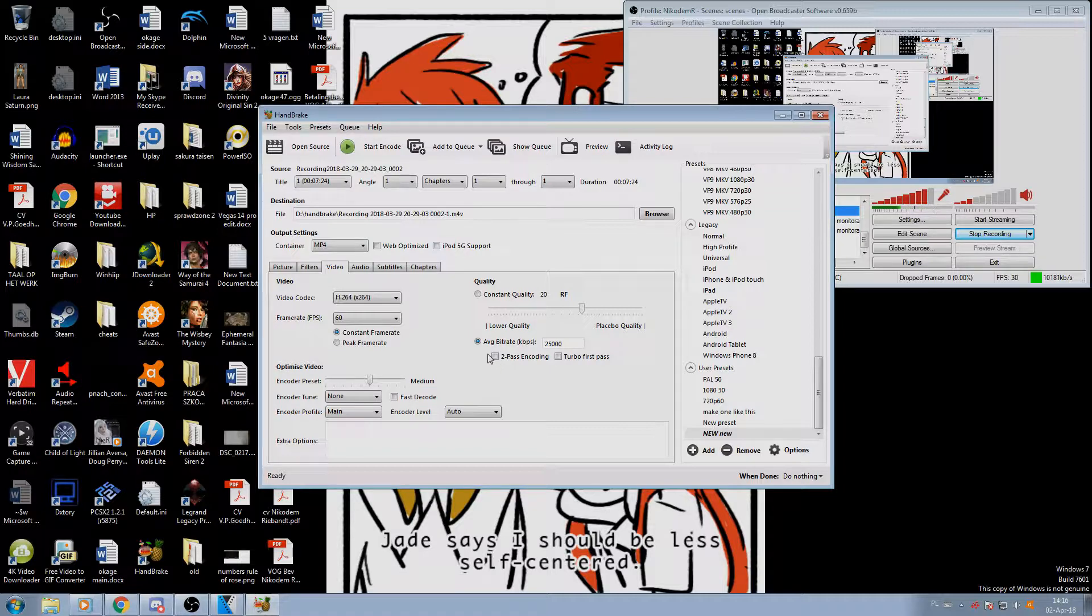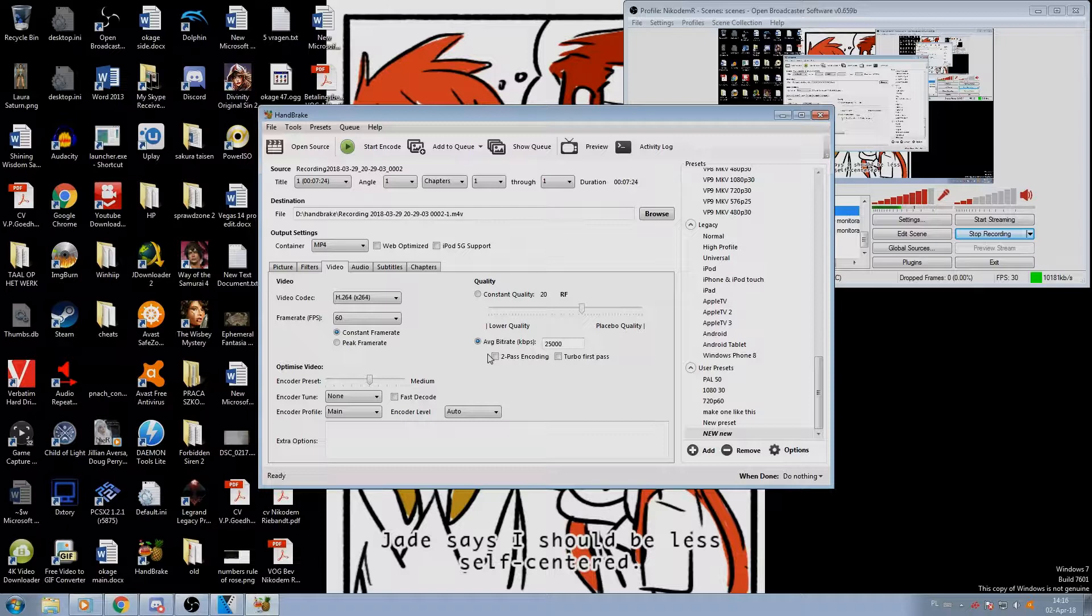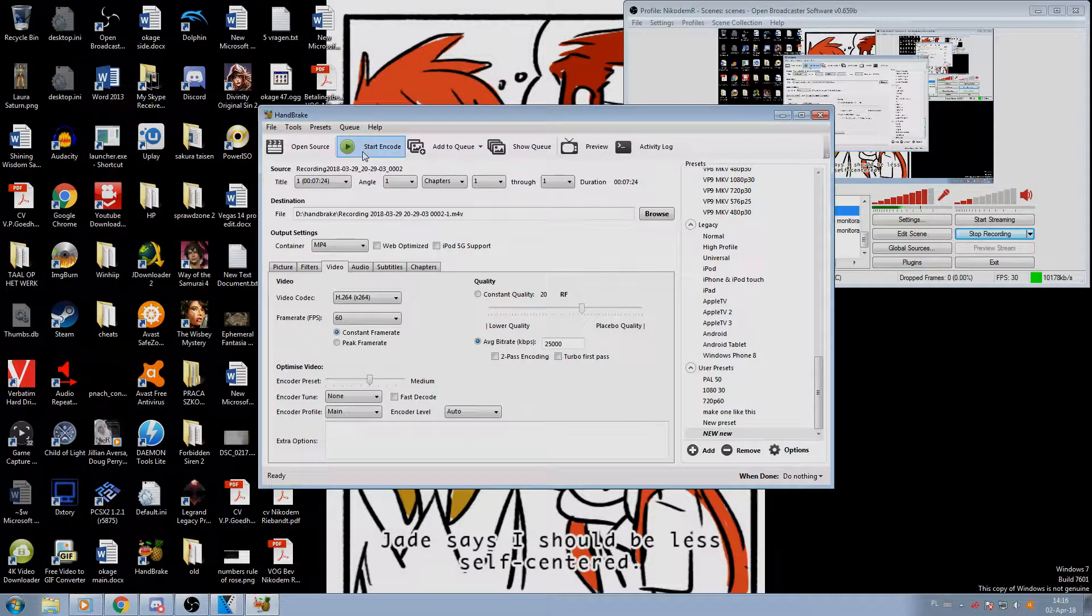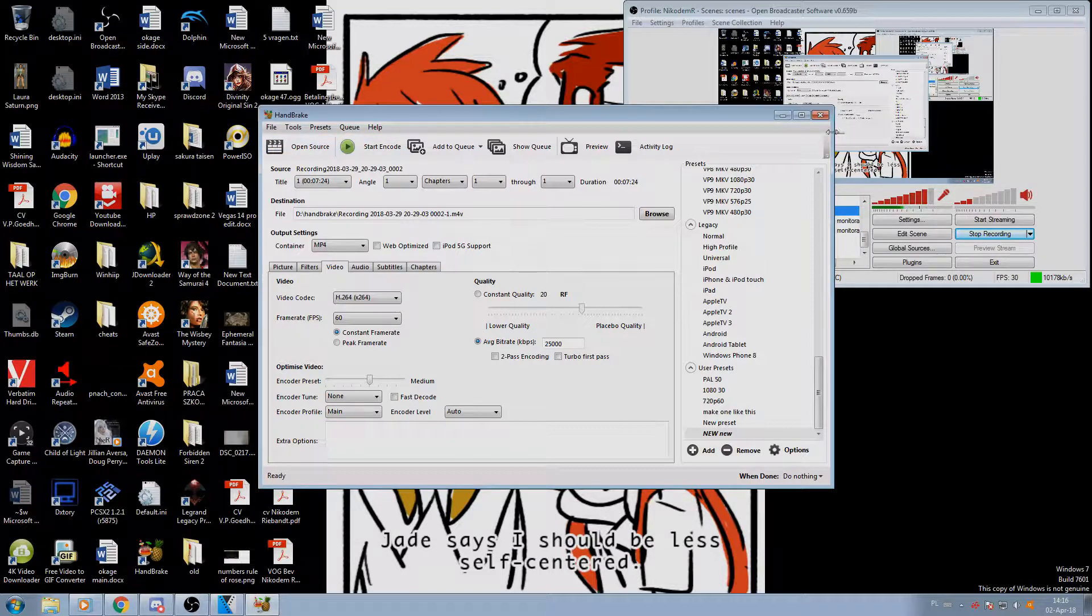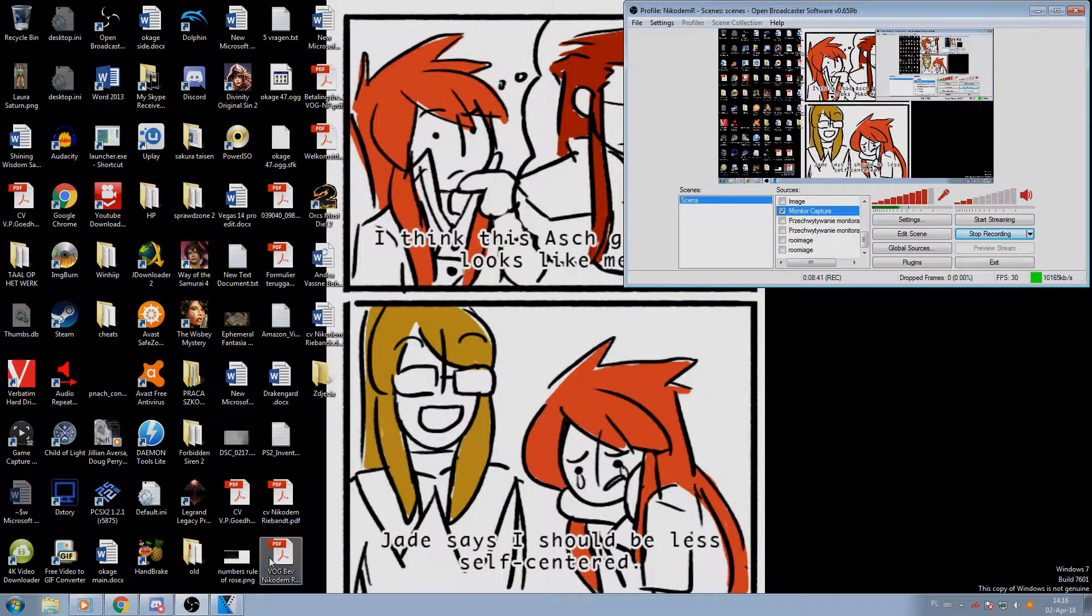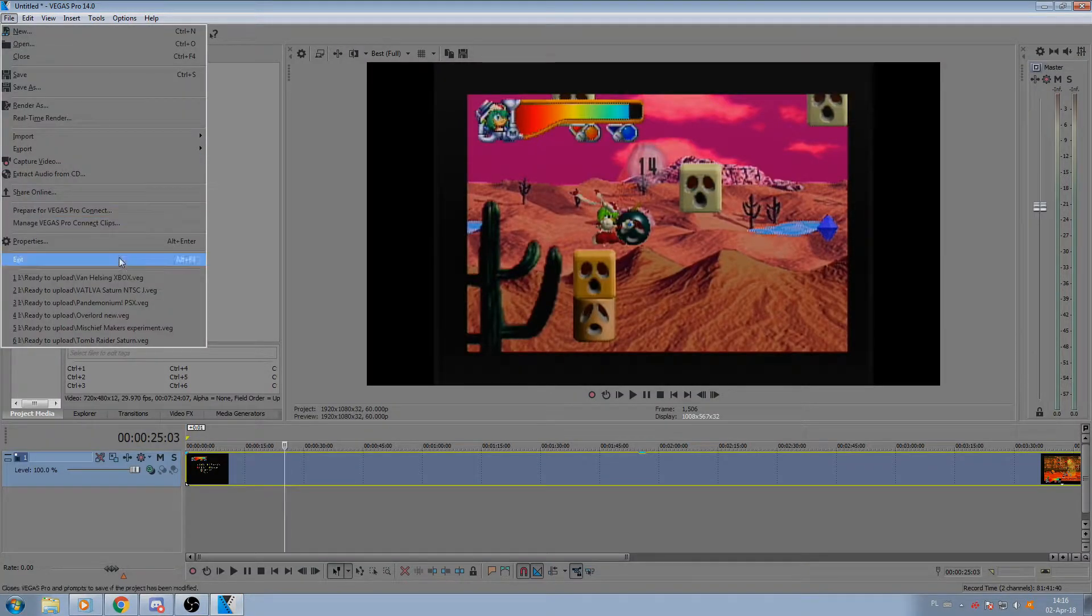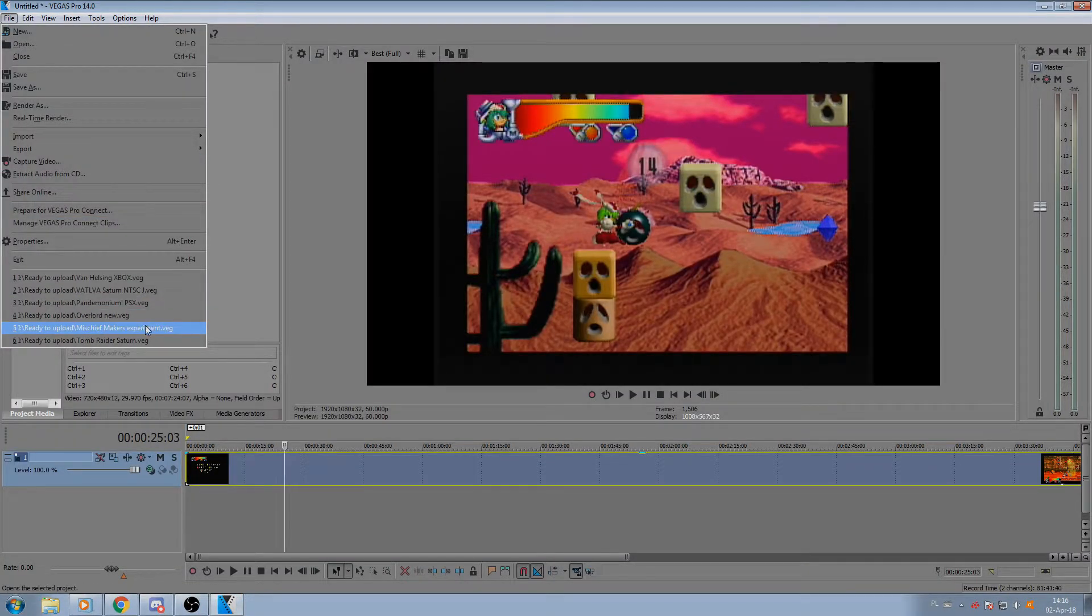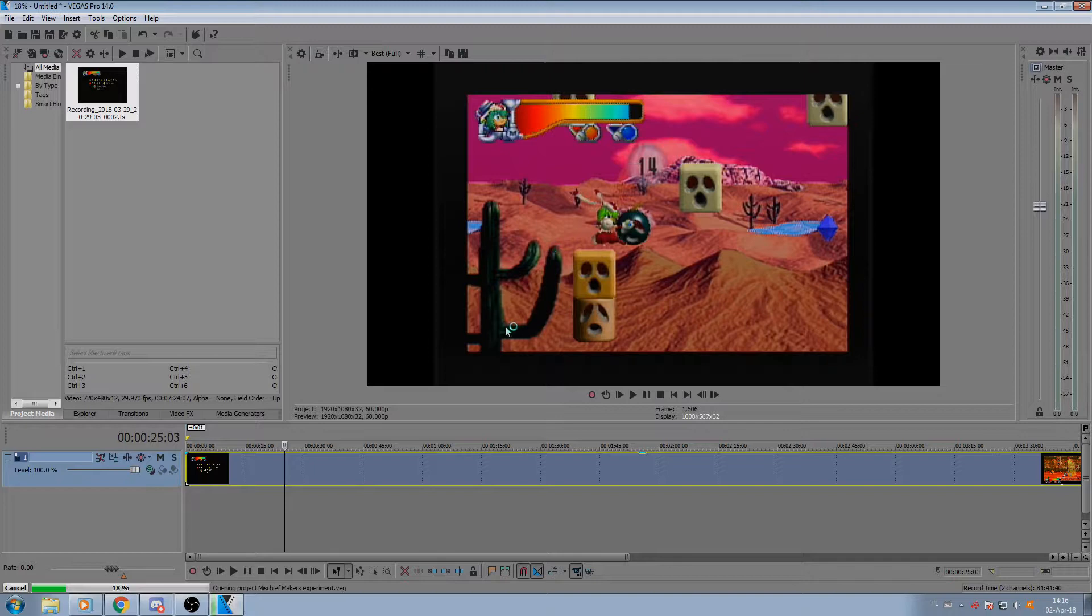Make sure to go into Browse and choose destination as well as file name for your video that you're going to convert, and then start encode. I already have the file encoded so I'm not going to be doing it right now. Instead I'm just going to open the file.